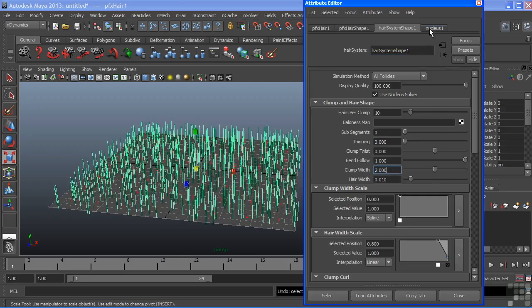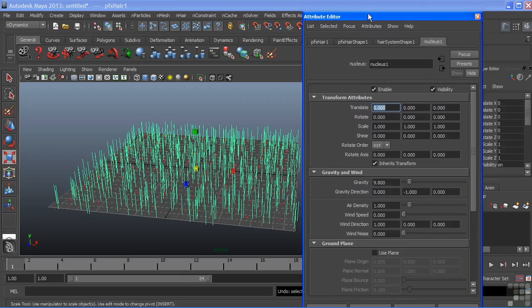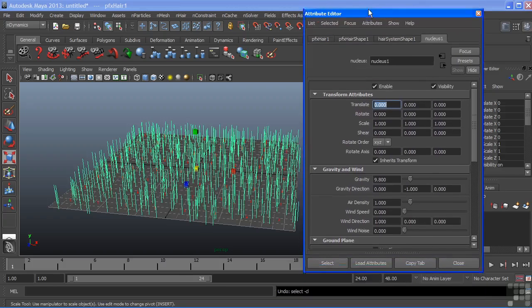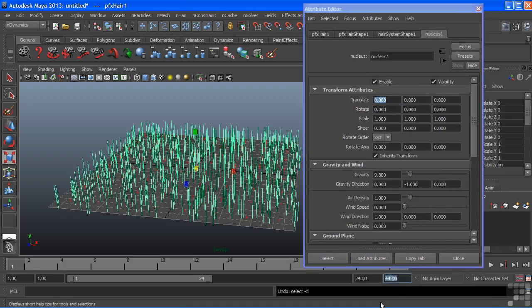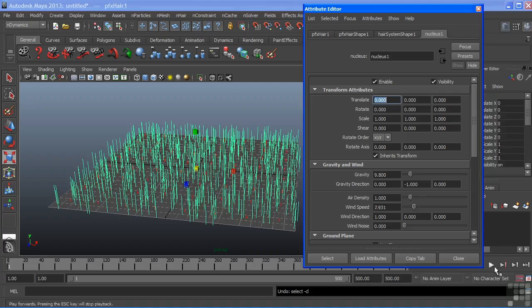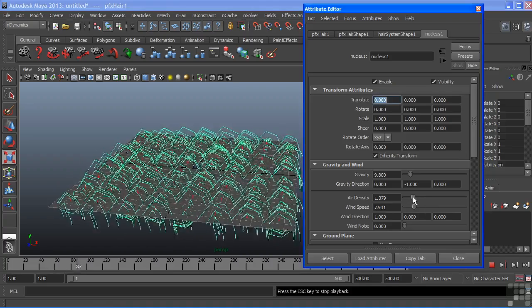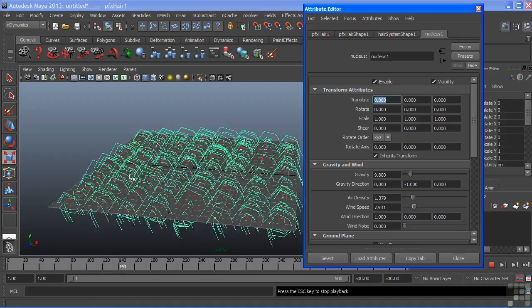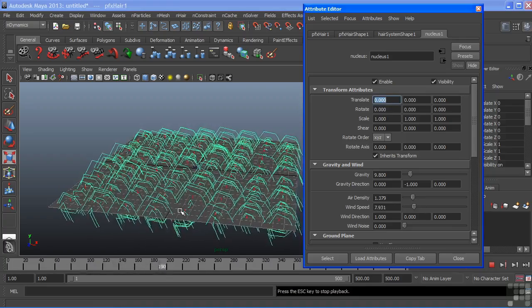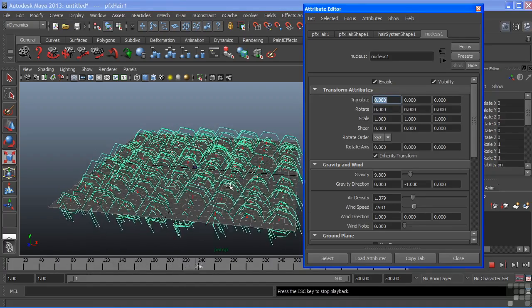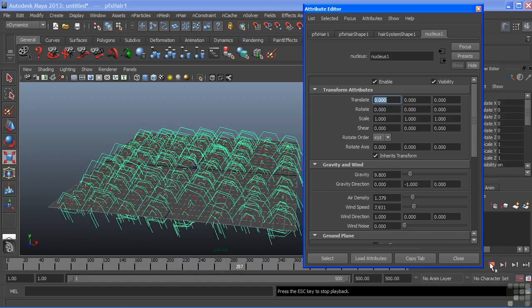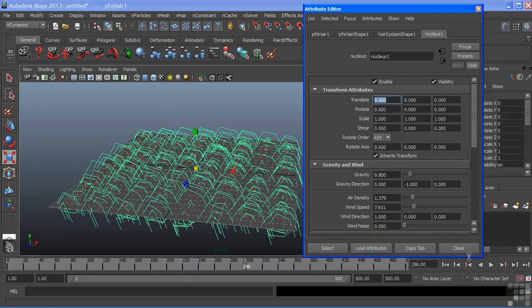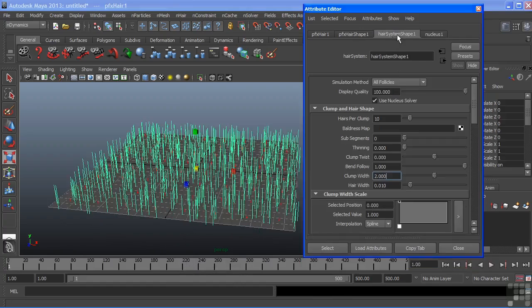Let's add some wind just like we can do with nCloth. Again we're utilizing that nucleus node and we'll expand our timeline to play this animation. Just adding those values there we can see that the hair just kind of bends over and it's blowing in wind but doesn't look very convincing.